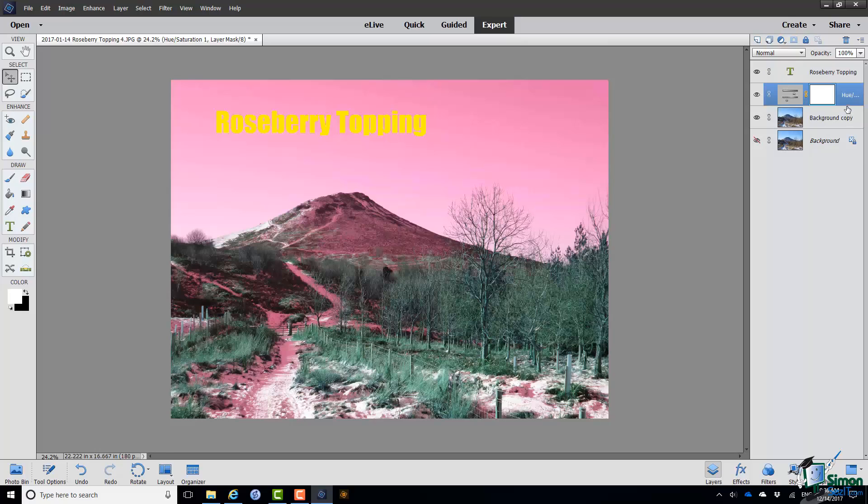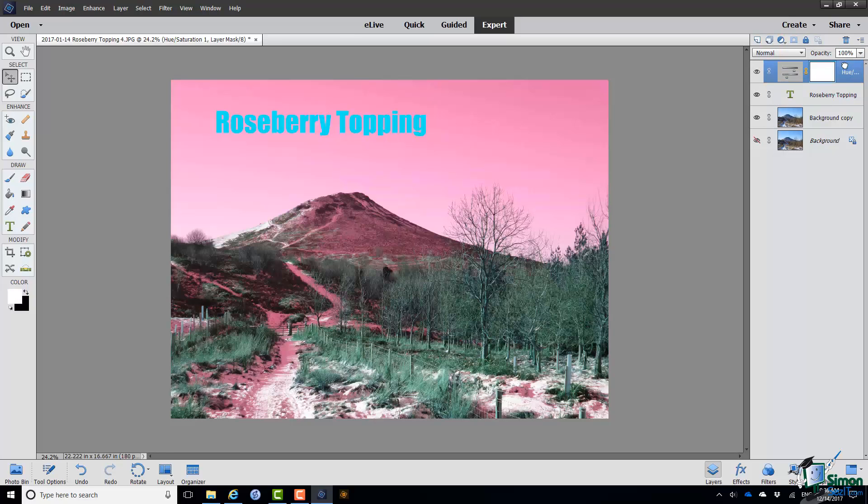Let me take the Hue Saturation layer. Click to select and drag it to the top of the Layers panel. Now that Hue Saturation layers effect is seen through all of the visible layers in the image. So it affects the text and the image.